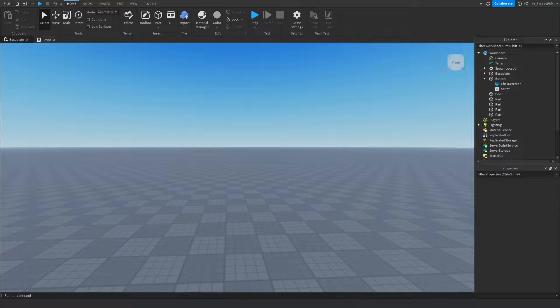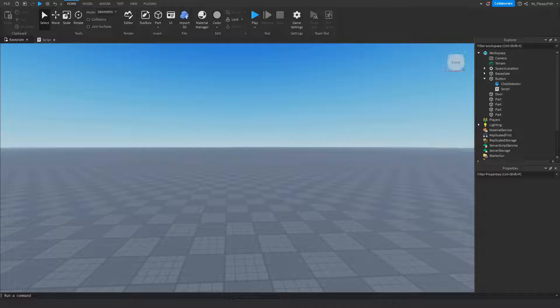Yo, what's up guys? Welcome back to a brand new Roblox Studio video. My name is Floppy and today I'm going to be showing you how to make a sound play when a part is clicked.